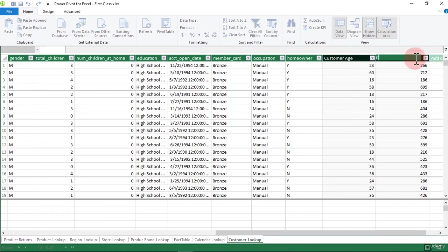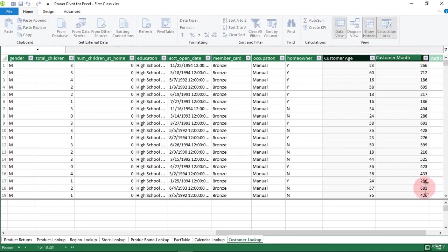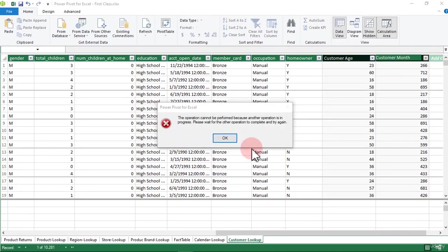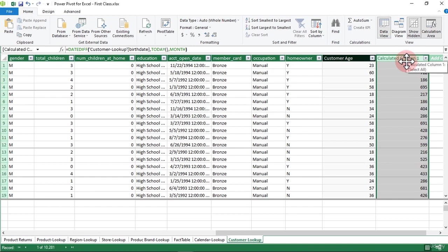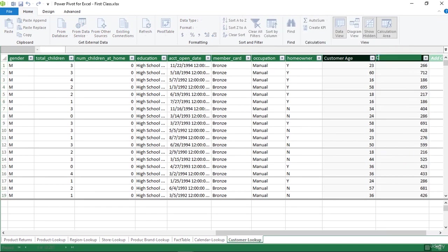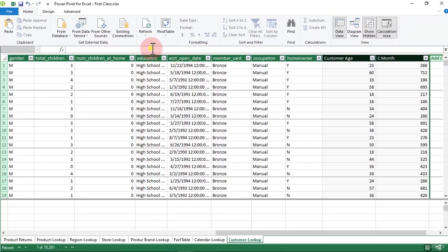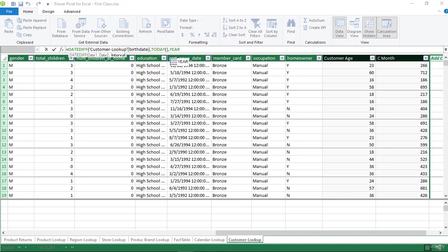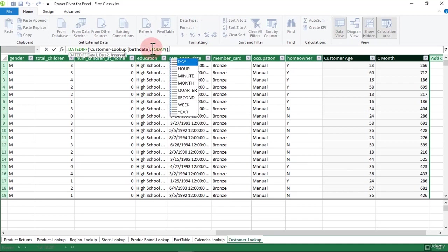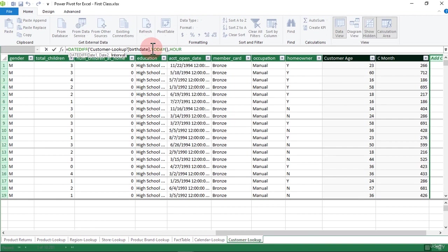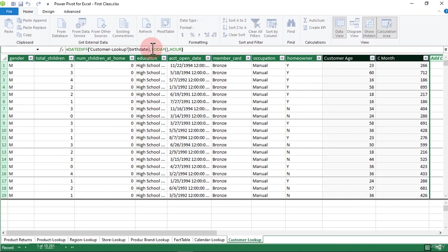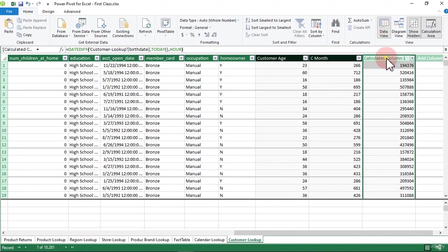I'm going to name this one 'Customer Month.' Don't worry — I'm going to tell you what the difference is. I just want to illustrate what we're getting. So we have 'C Month' right there. I'll click on the next column, paste it again, and this time change the interval to see how many weeks or hours this customer has spent on earth. This is just to illustrate what this DATEDIFF function can do and what a calculated column is.